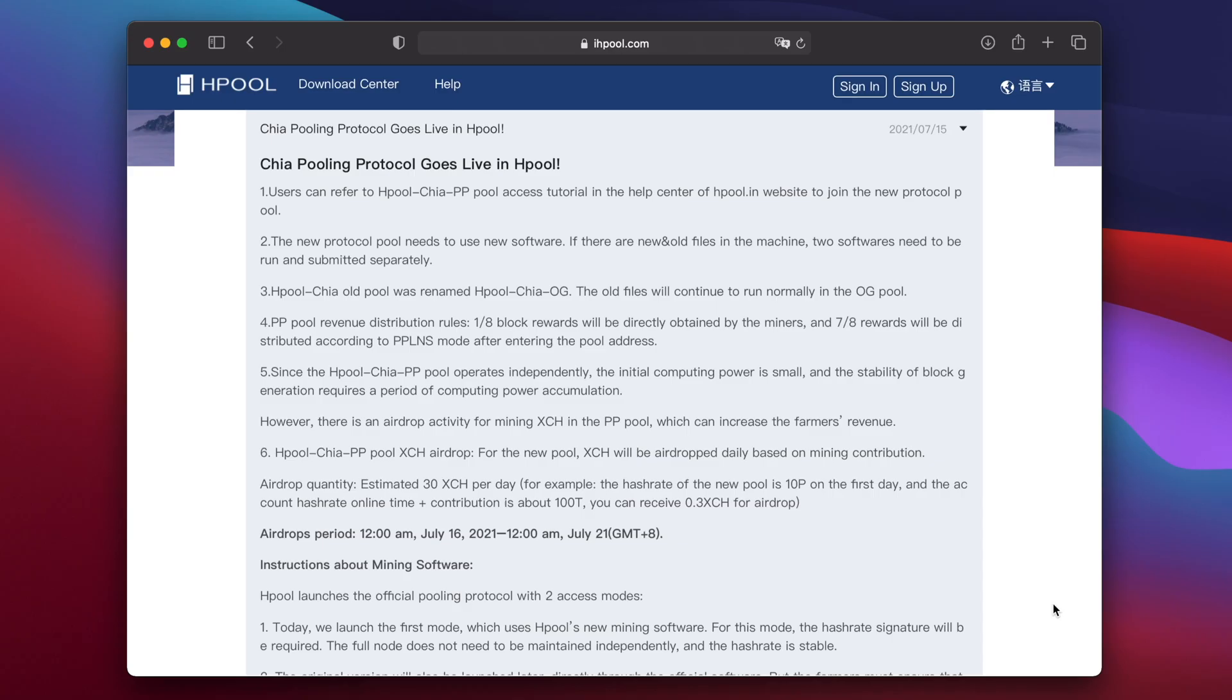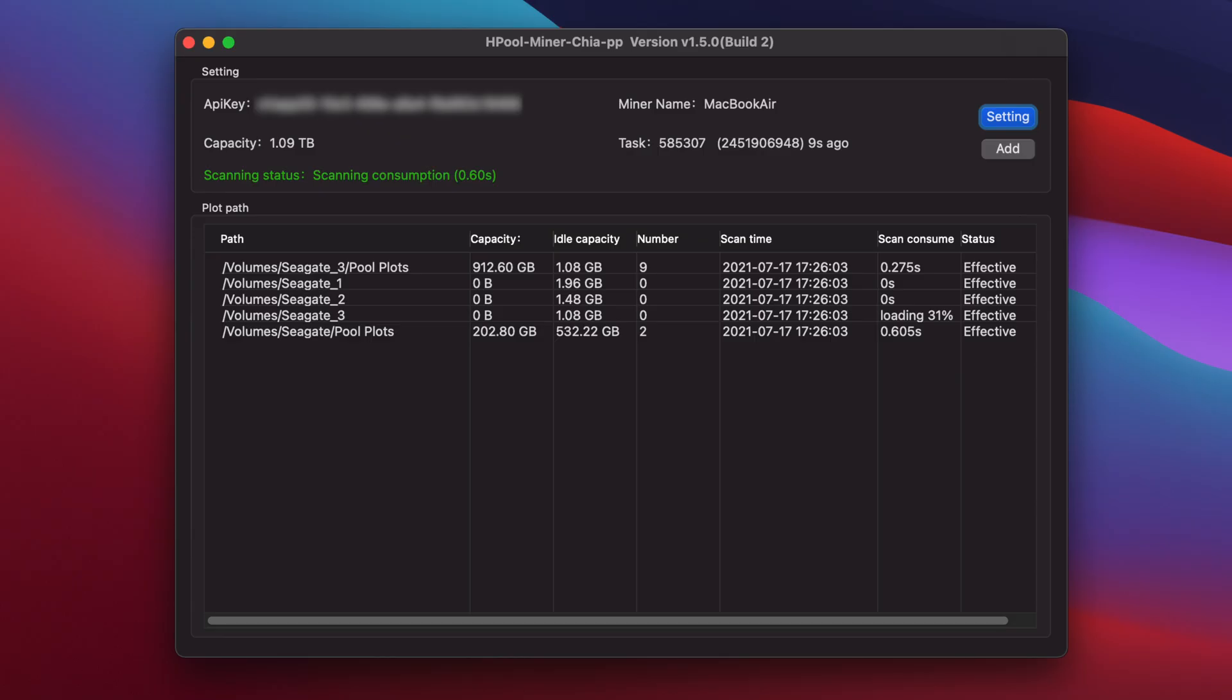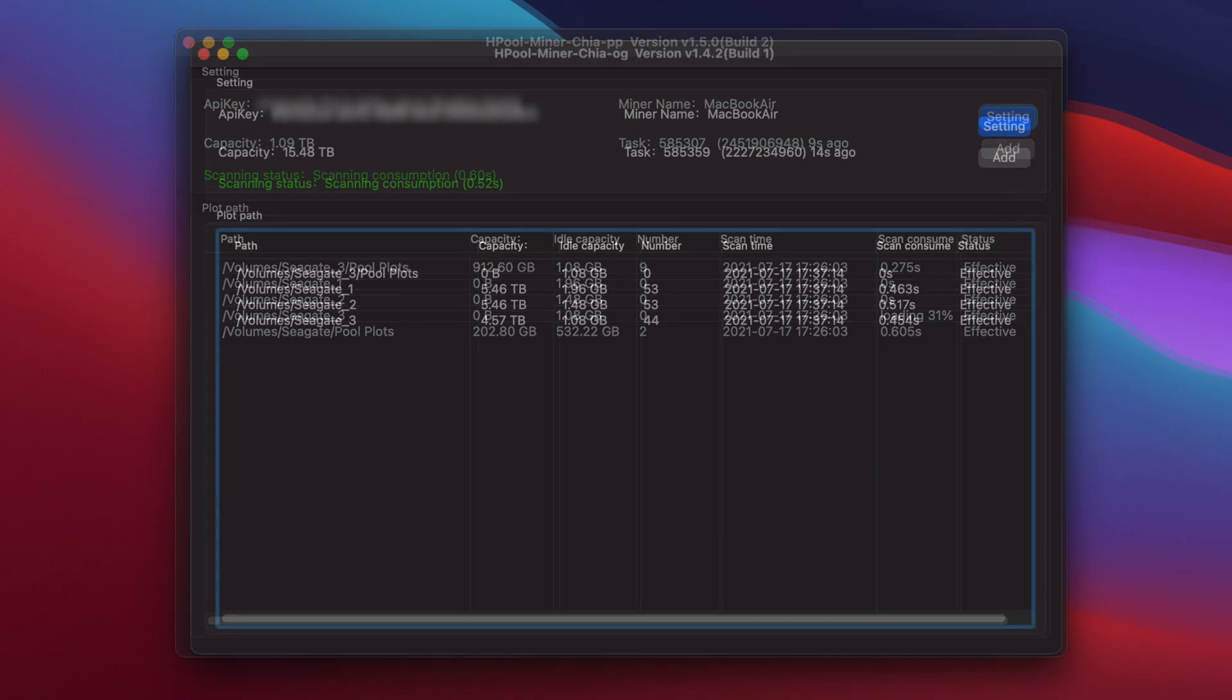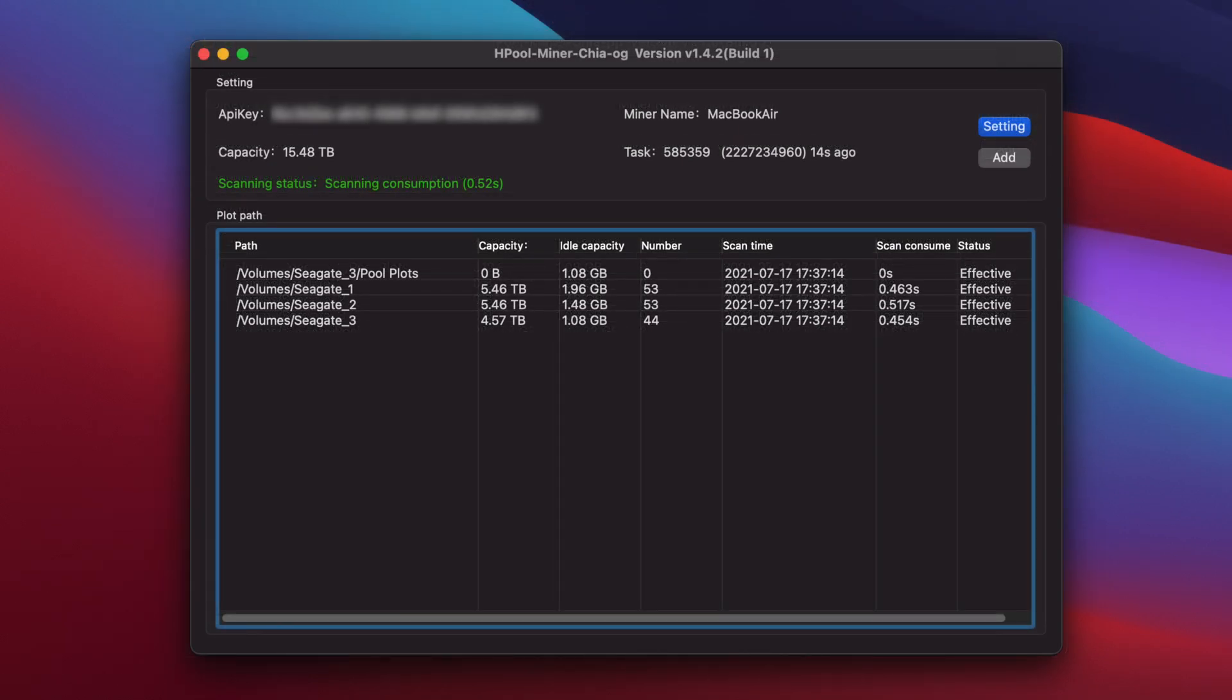Hpool says they're releasing two different pools using the pooling protocol. The first to be released uses Hpool's own mining app which was released to GitHub yesterday, called Hpool Chia Miner PP. It's basically identical to the existing Hpool miner, which has now been renamed to Hpool Chia Miner OG.